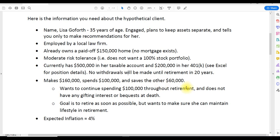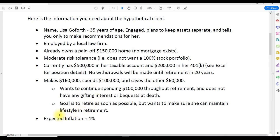For this example, we're going to exclude the effect of taxes. She wants to continue spending $100,000 throughout retirement and does not have any interest in gifting or leaving any bequest at her death. Her goal is to retire as soon as possible, but she also wants to make sure she can maintain her current lifestyle in retirement. Expected inflation moving forward is 4%.